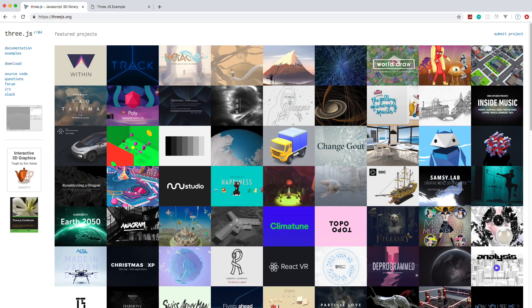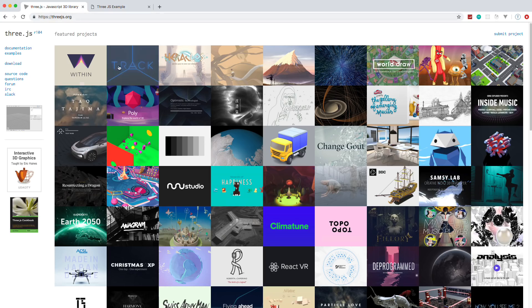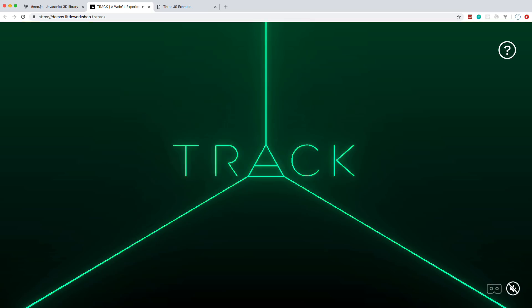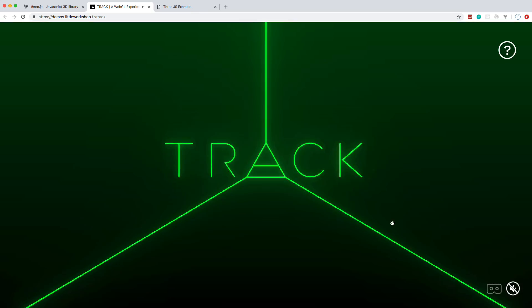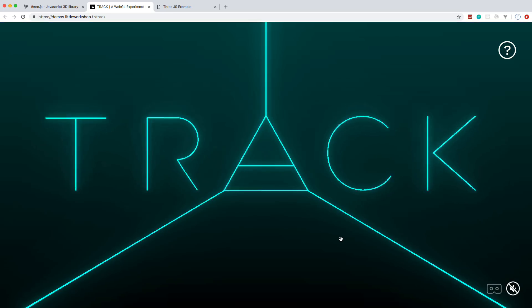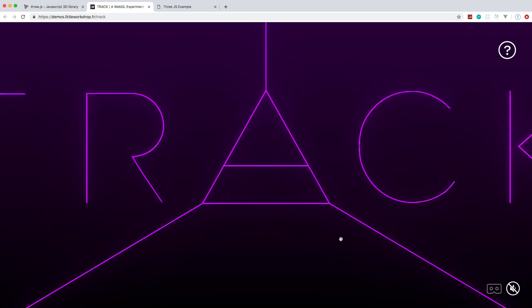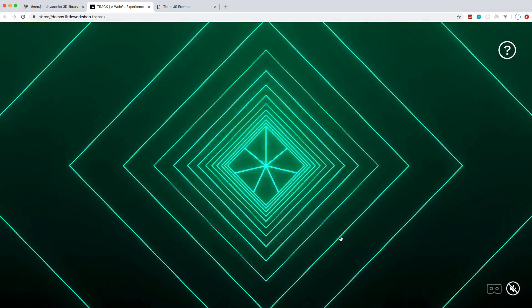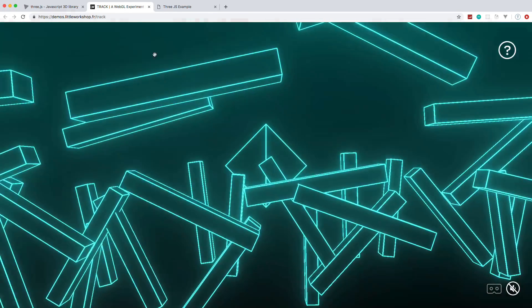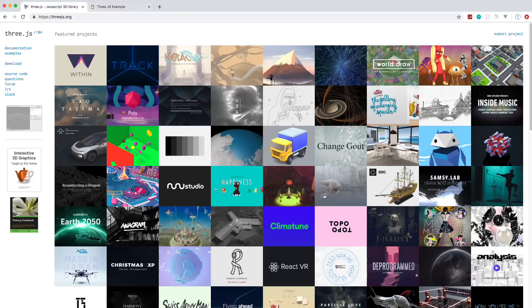It'll give you some of the foundation you need to create some really cool stuff. I'd highly recommend going to the threejs.org website and checking out some of this stuff. Here's an example of things you can do — it uses WebGL, so it's very powerful. You can see really cool animations here.